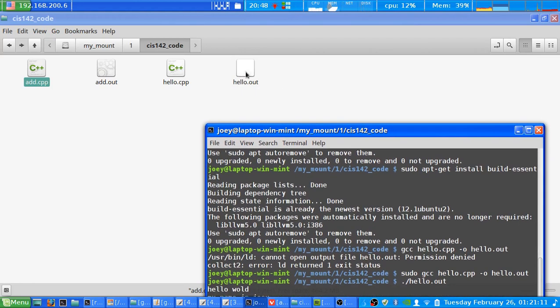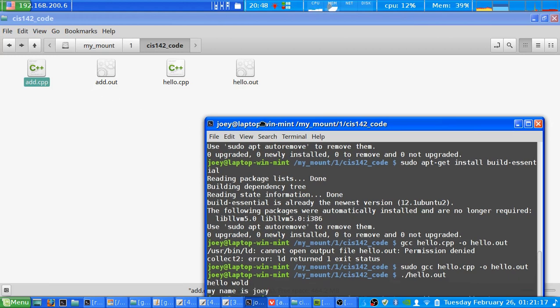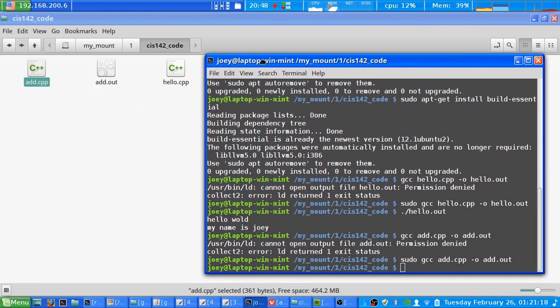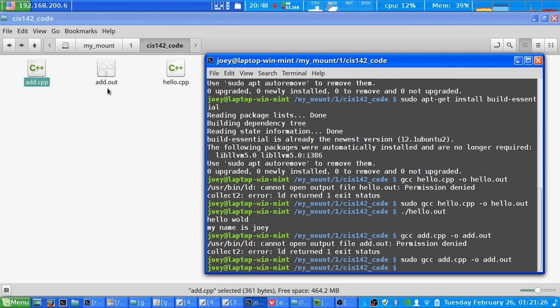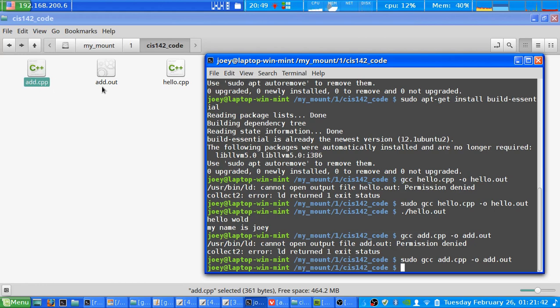And there you go, once again it'll create an add.out executable file. So basically what's been happening here is GCC is taking the code and turning it into a file and a language that the computer can understand, or in technical terms it's called compiling. So by using GCC we can compile the add.cpp file into add.out and also the hello.cpp into hello.out.